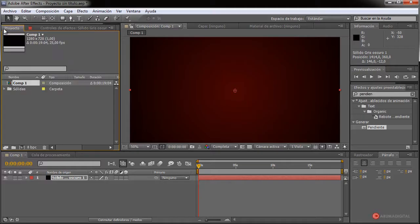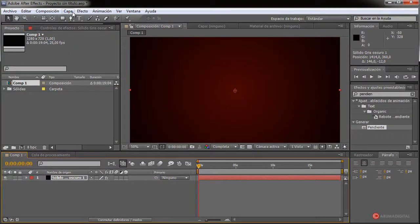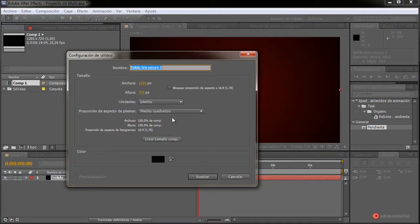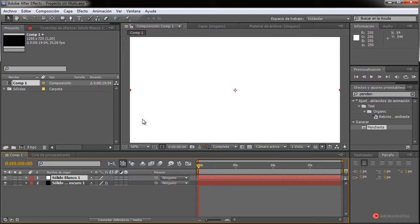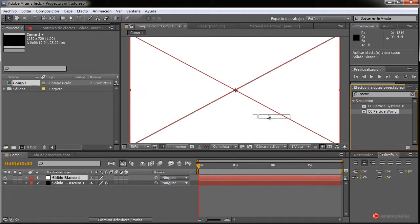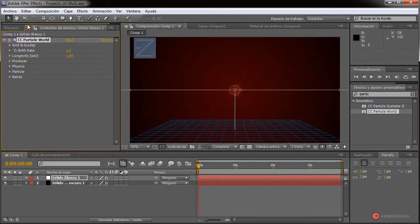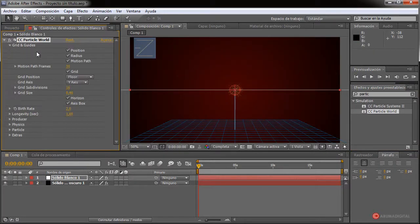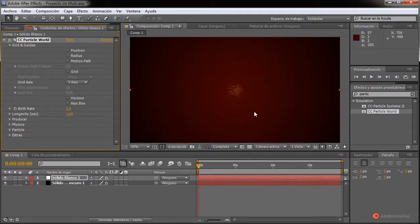A continuación volvemos a ese proyecto y vamos a incorporar una nueva capa. Pulsamos dos veces sobre Composición 1, Capa > Nuevo Sólido nuevamente. En este caso vamos a colocarlo blanco, pulsamos en aceptar. Vamos a usar ese efecto de partículas, el Mundo de Partículas. Arrastramos sobre el sólido blanco o sobre el mismo pero en el visor. Vamos a desactivar las opciones de rejilla para que no se vean esos ayudantes visuales.